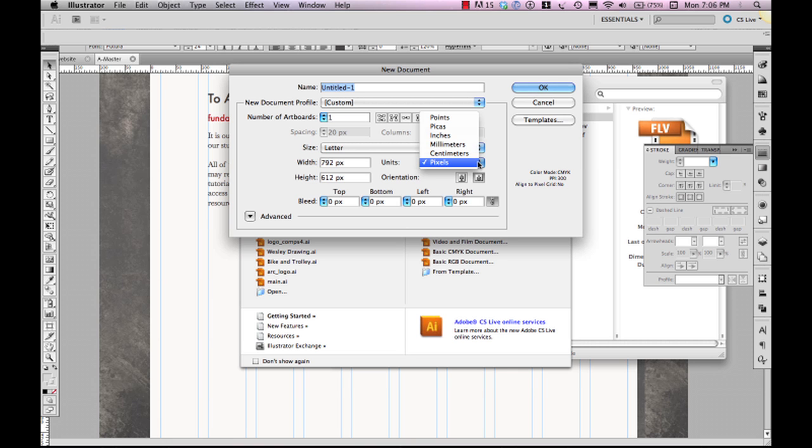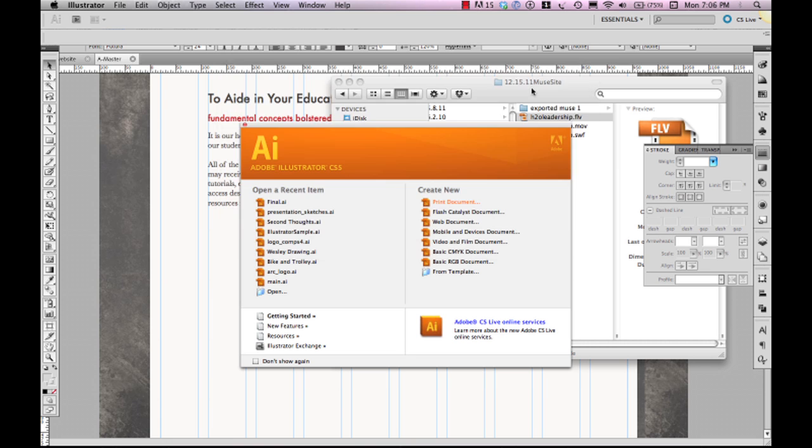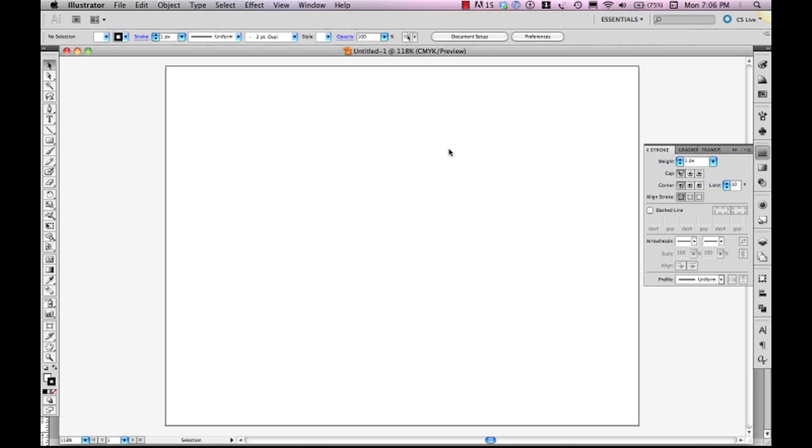and so forth and so on. But let's just leave it at letter size for now because what we're trying to do is really get a fundamental understanding of how Illustrator works.